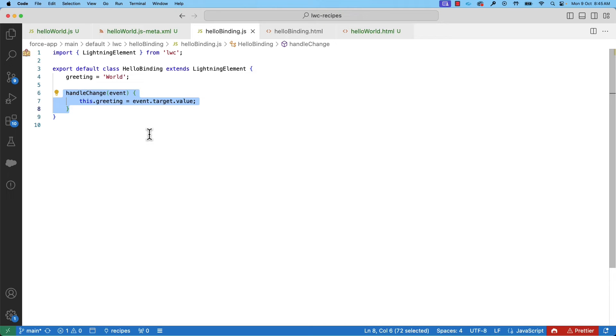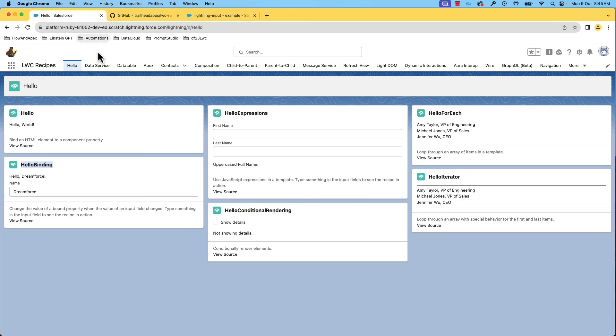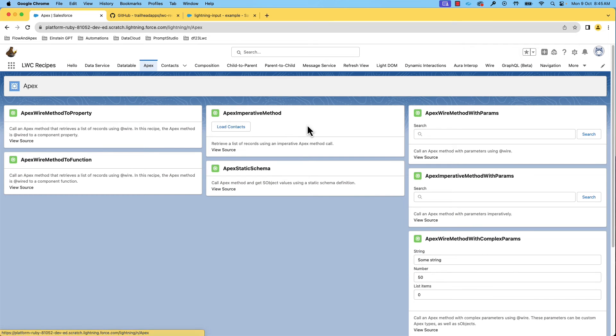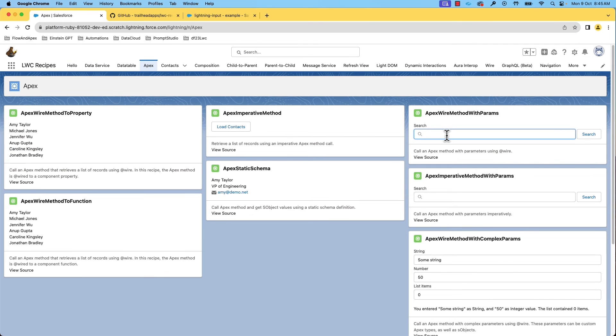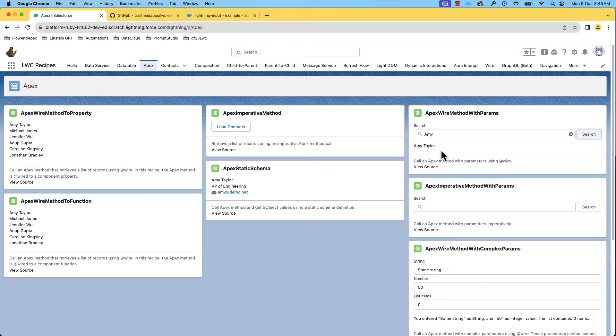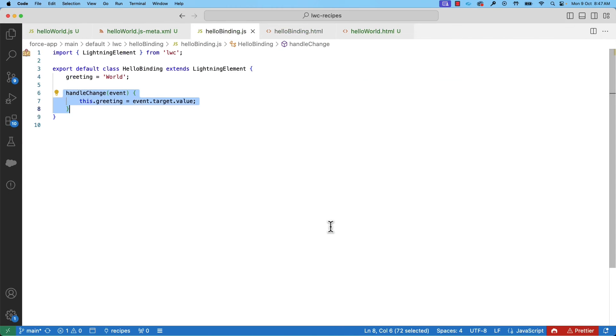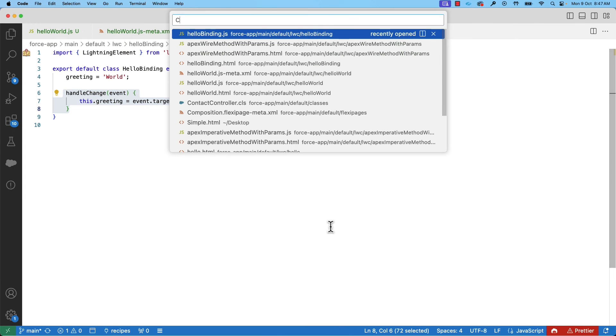Let's now see how we can access data. Let's take a look at the recipe ApexWire method with params. Here, we retrieve a contact by searching using an Apex method. Apex is an object-oriented programming language used on Salesforce to work with data. How many lines of code do you think we'll need for this? Let's take a look.